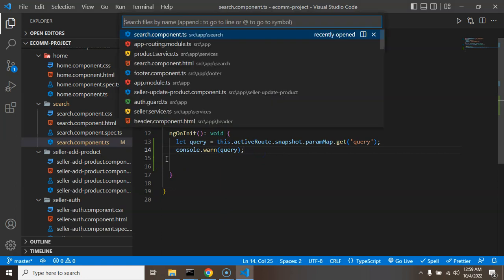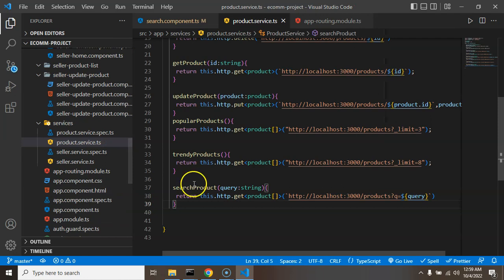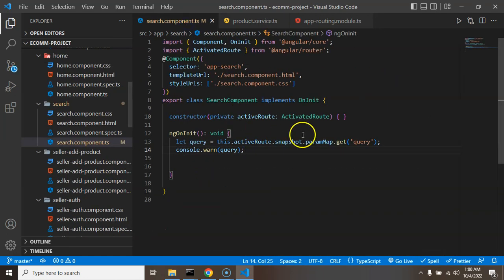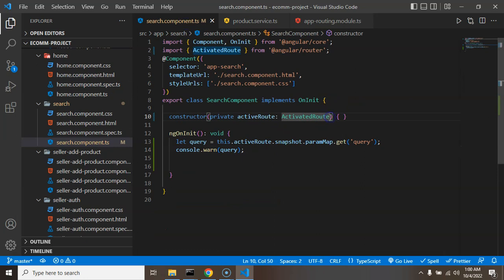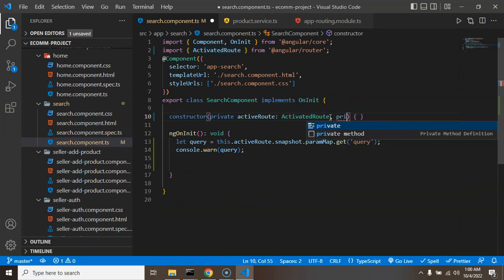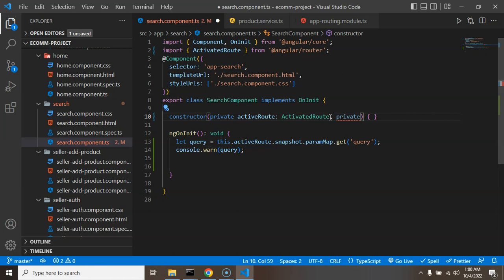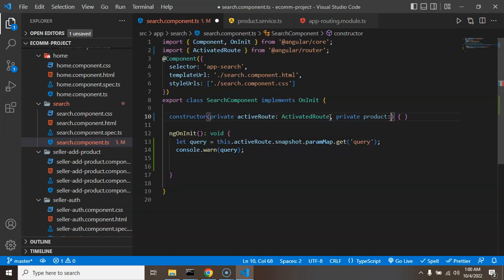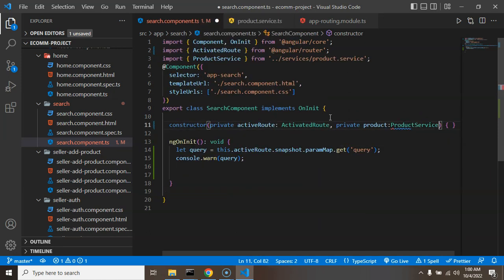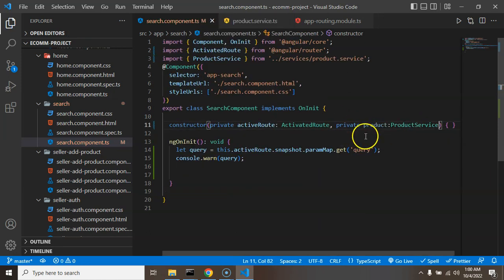So again I need to create an instance of product service also. So let me just use there private product, this is my instance name, and ProductService is my service name.